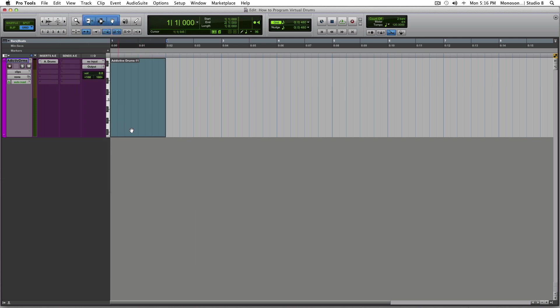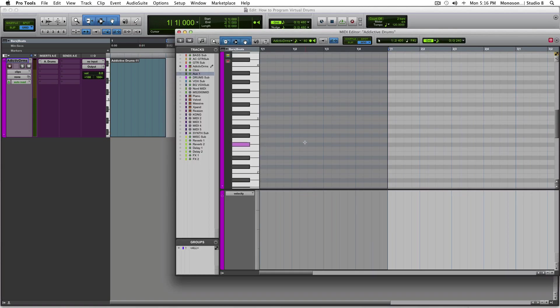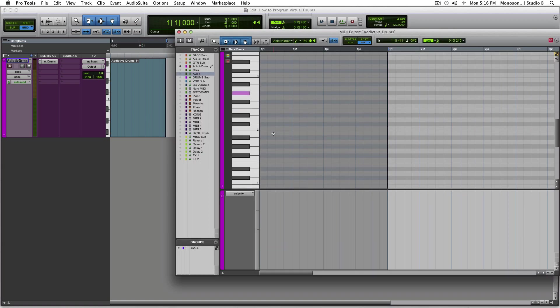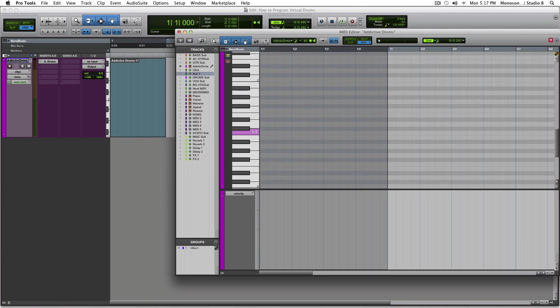Okay, so we've got this empty MIDI region. We're going to double click it and scroll down to C1 and start with the kick. You always want to start with the kick because that's what lays down the groove to start. So we're going to start real simple here, four on the floor.